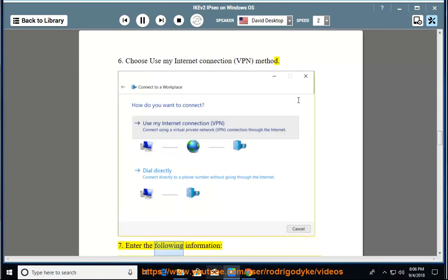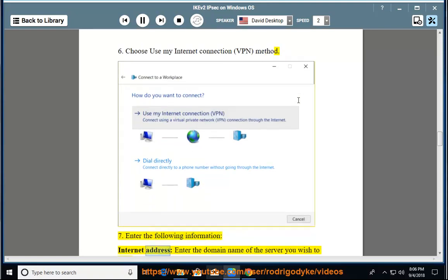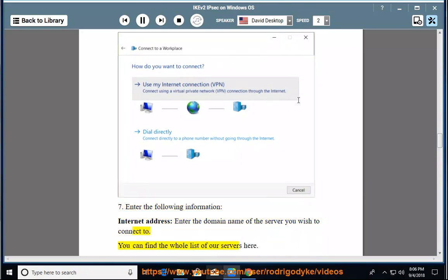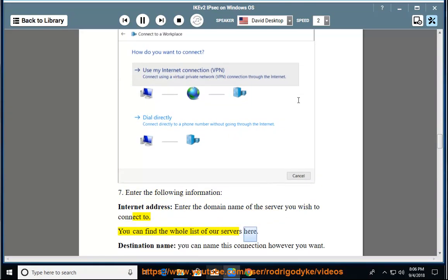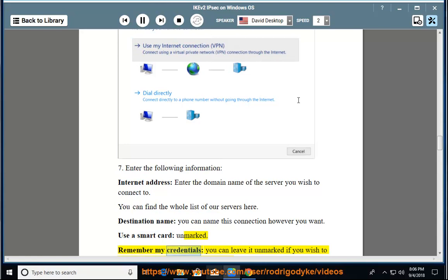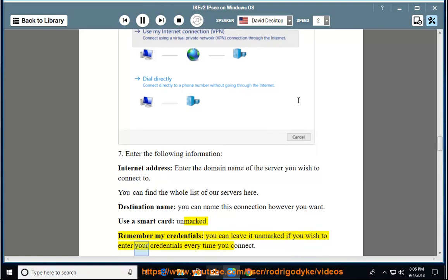7. Enter the following information: Internet address - enter the domain name of the server you wish to connect to. You can find the whole list of our servers here. Destination name - you can name this connection however you want. Use a smart card - unmarked. Remember my credentials - you can leave it unmarked if you wish to enter your credentials every time you connect.